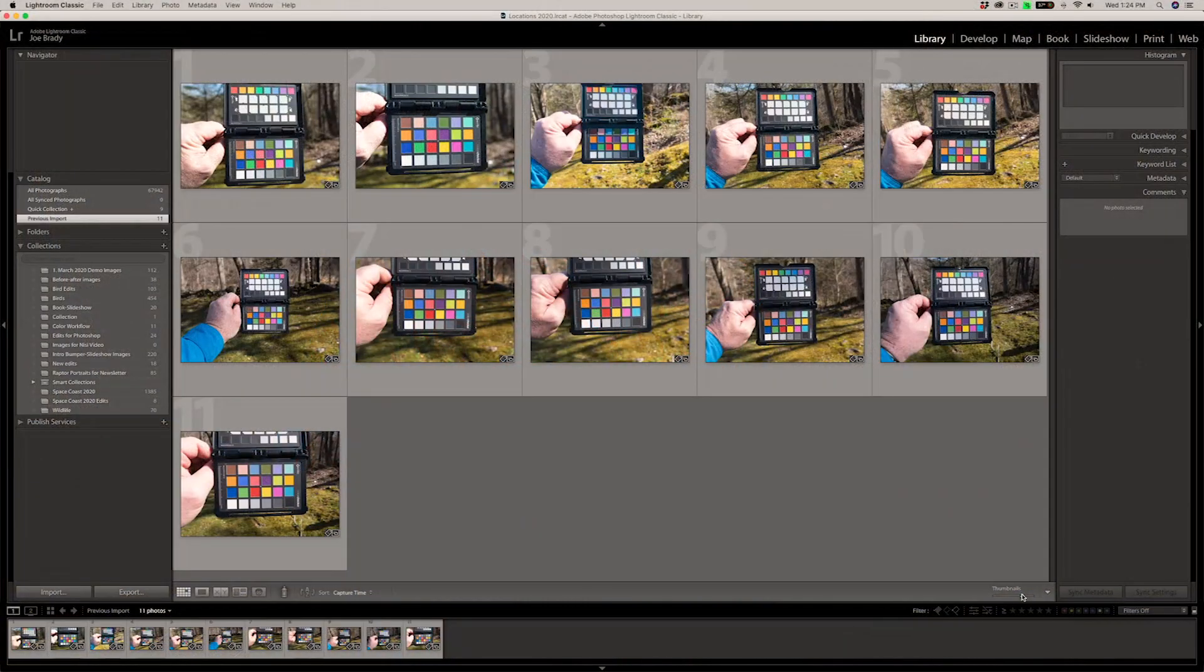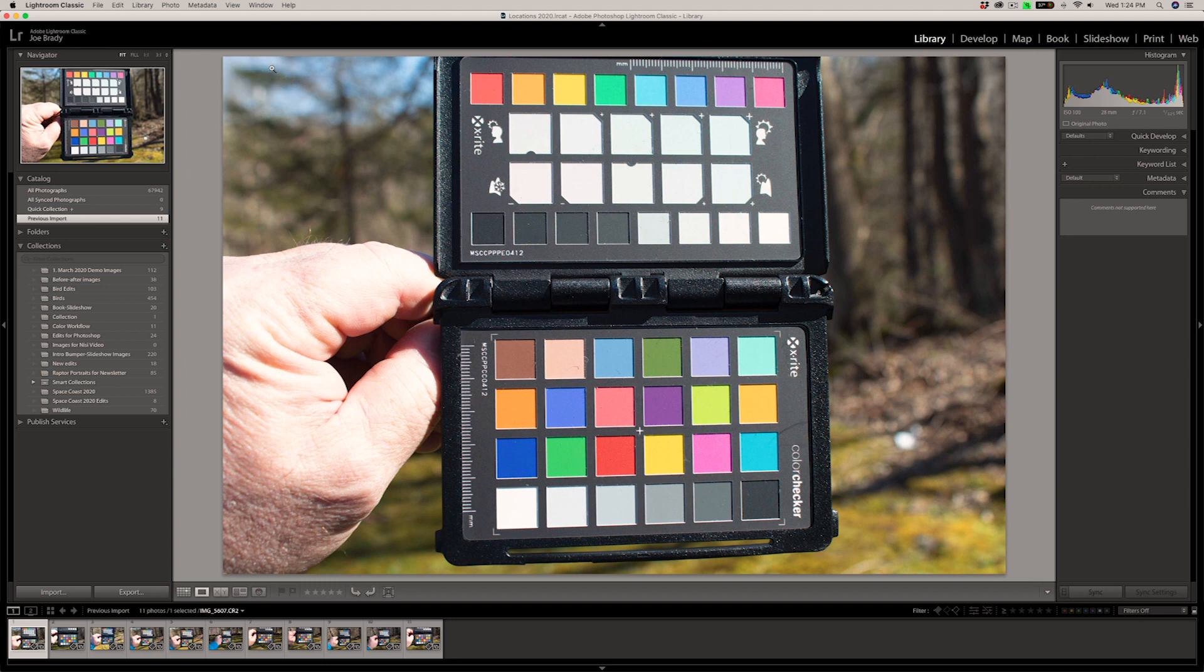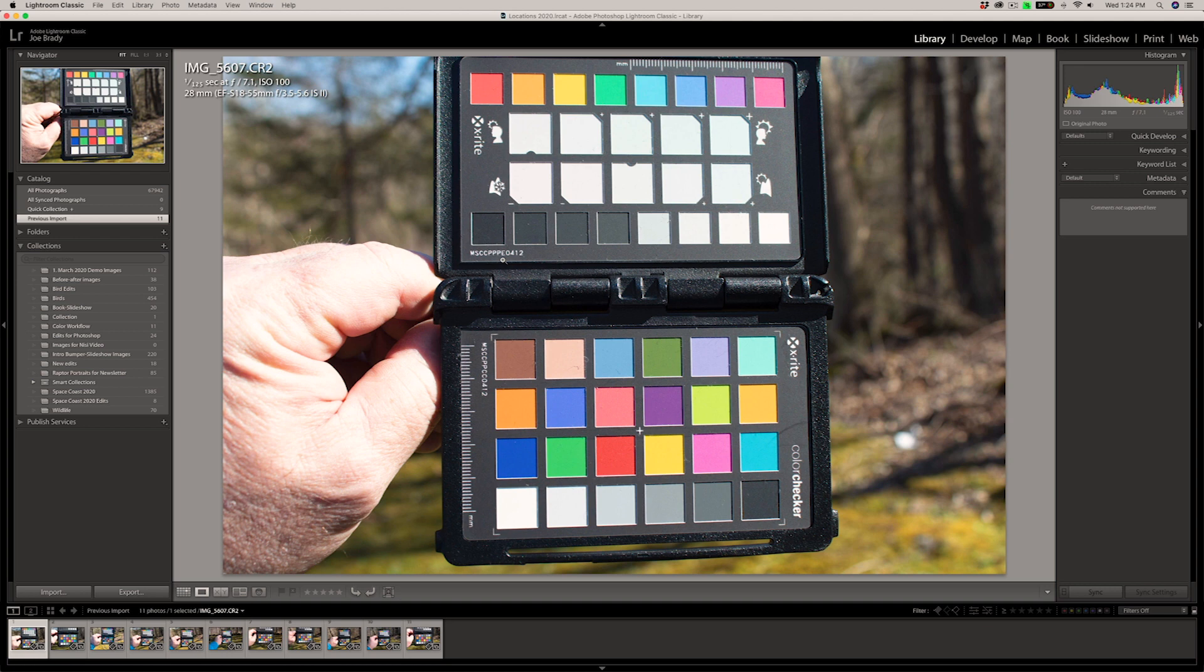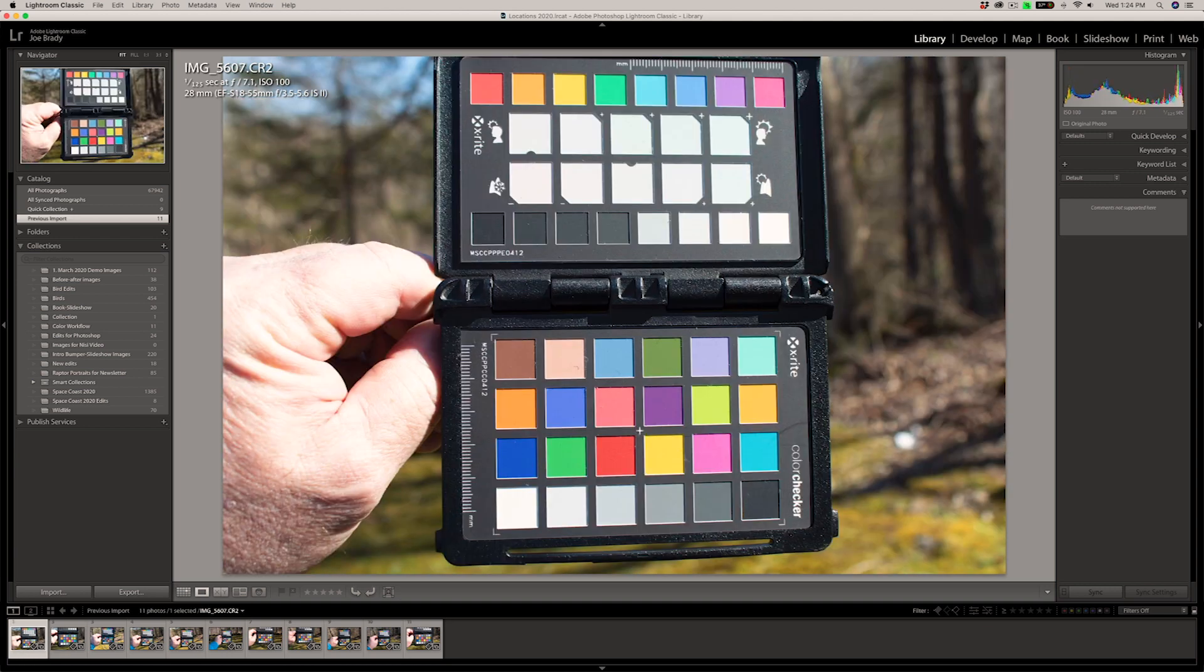So here we are in Lightroom. I've imported all of the ColorChecker Passport shots from the various different cameras. And let's just take a quick look. You can see from the extension, I hit the I key in Lightroom to cycle through. CR2 is a Canon extension. So this is a Canon Rebel.